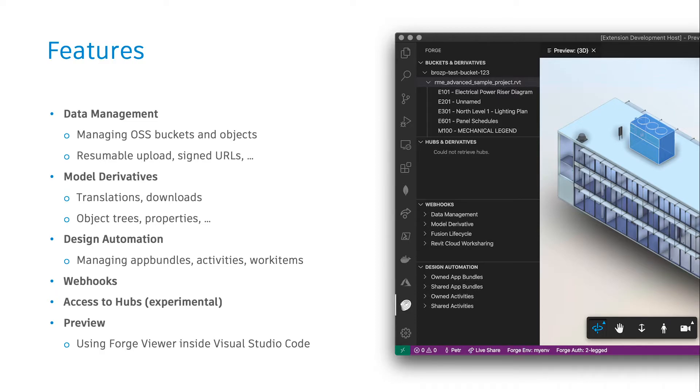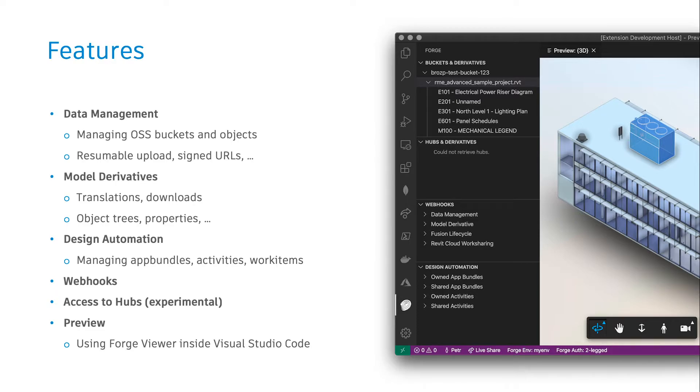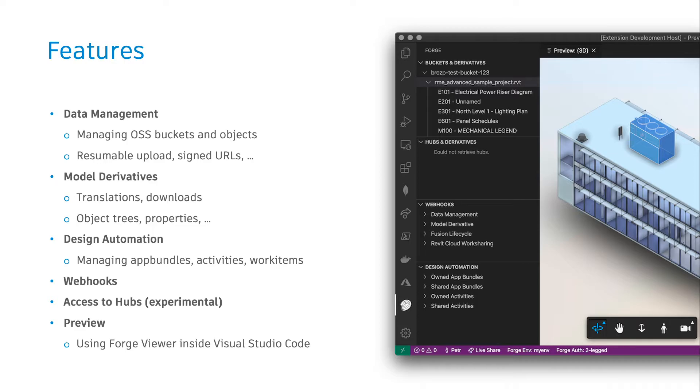The extension includes other features such as management of Forge webhooks and experimental access to hubs, so now you can preview your data not only in OSS but also your content in products such as BIM 360 or Fusion Teams. My favorite feature of the extension, however, is the previewing.